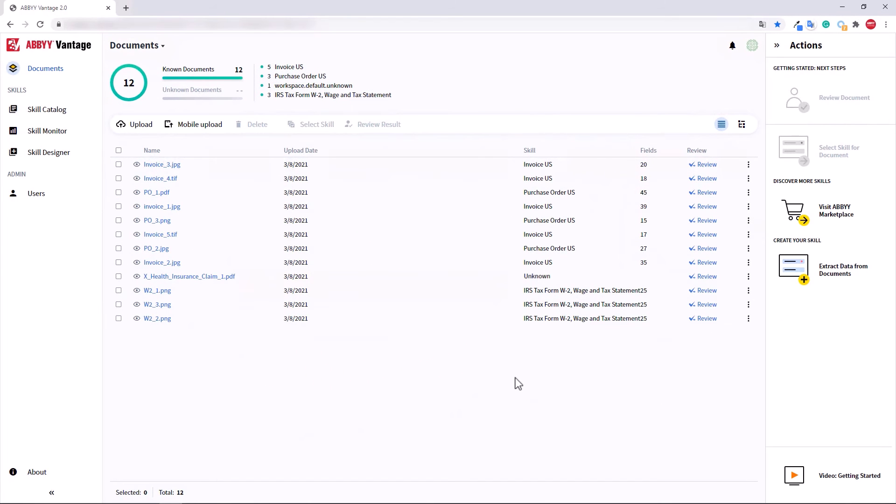Congratulations! You have just completed document processing and extracted your targeted data in less than two minutes.